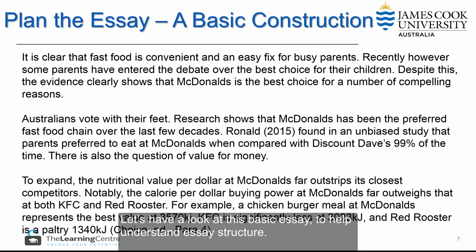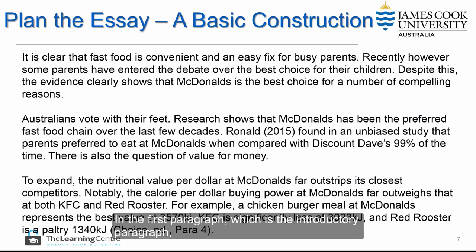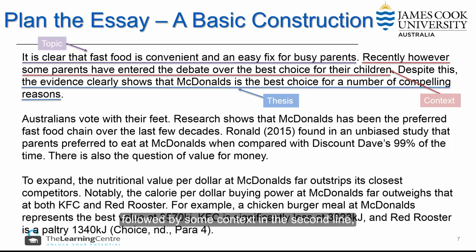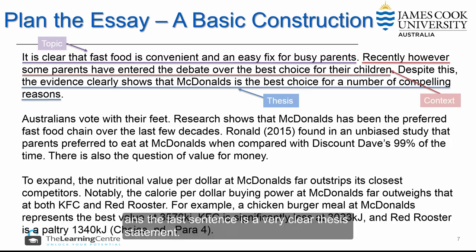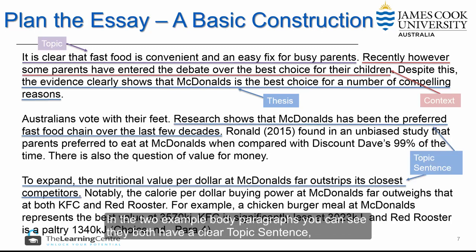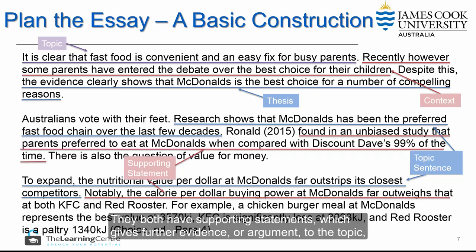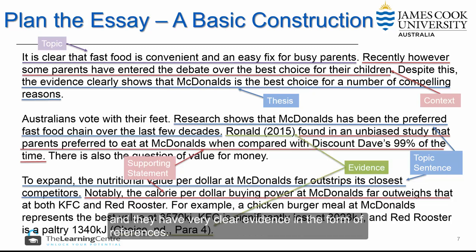Let's have a look at this basic essay to help us understand essay structure. In the first paragraph, which is the introductory paragraph, we can see that there is a topic introduced in the first line, followed by some context in the second line, and the last sentence is a very clear thesis statement. In the two example body paragraphs, you can see they both have a topic sentence which explains the main point of the paragraph, supporting statements which give further evidence or argument, and very clear evidence in the form of references.